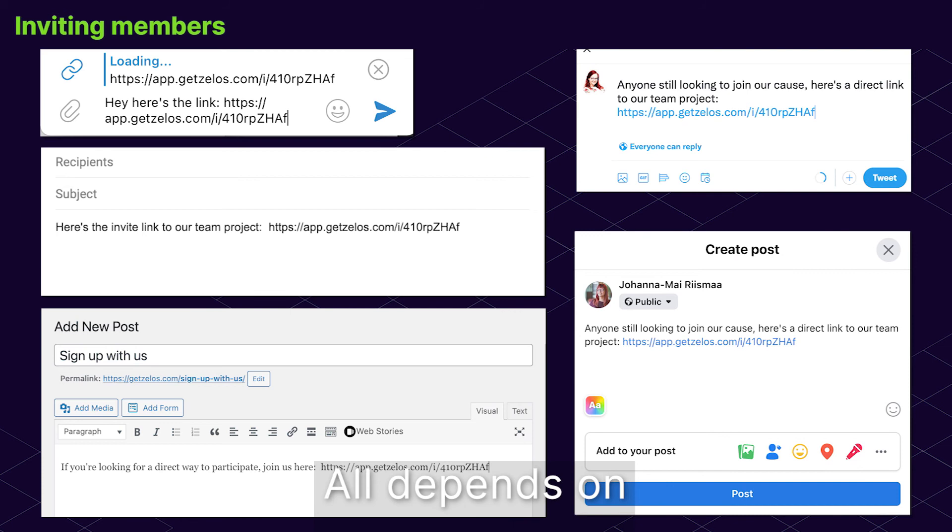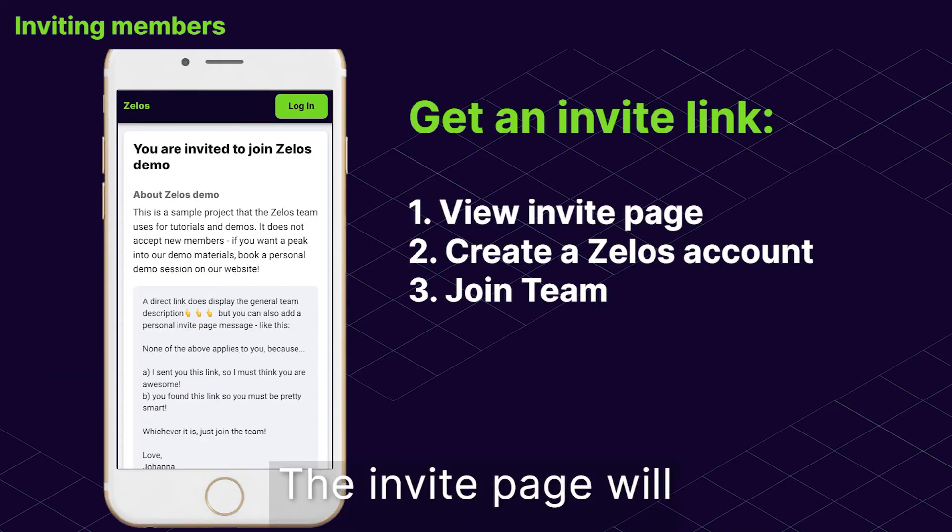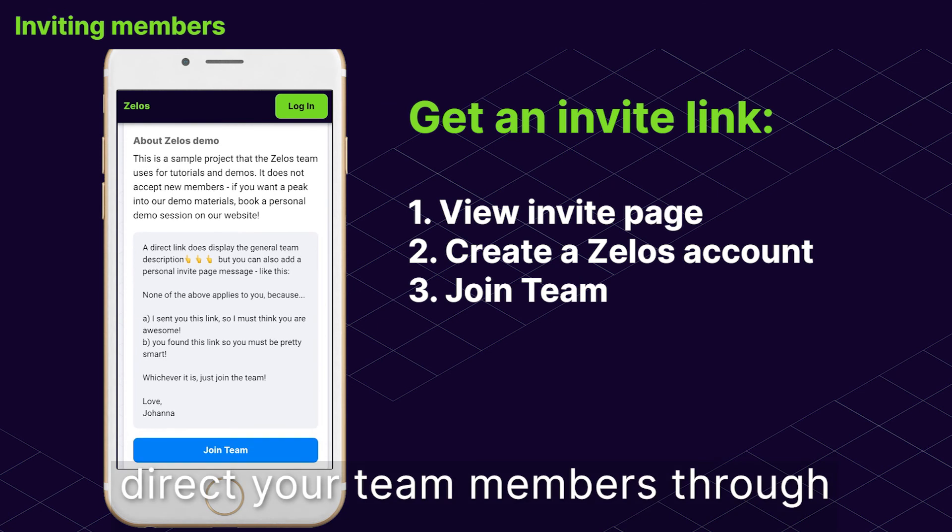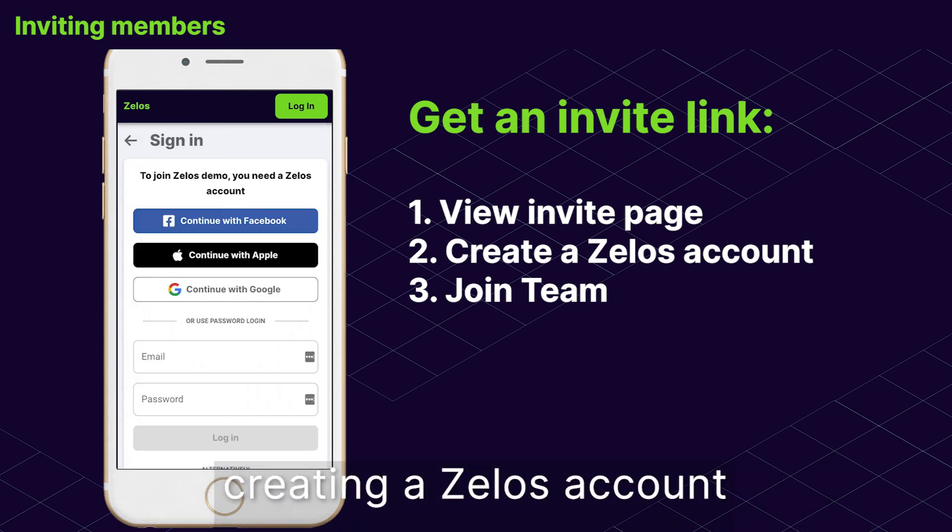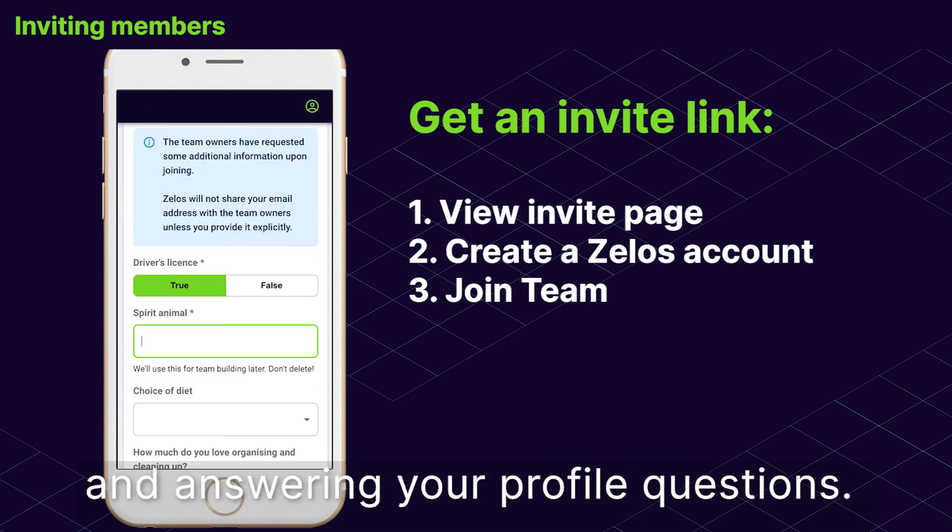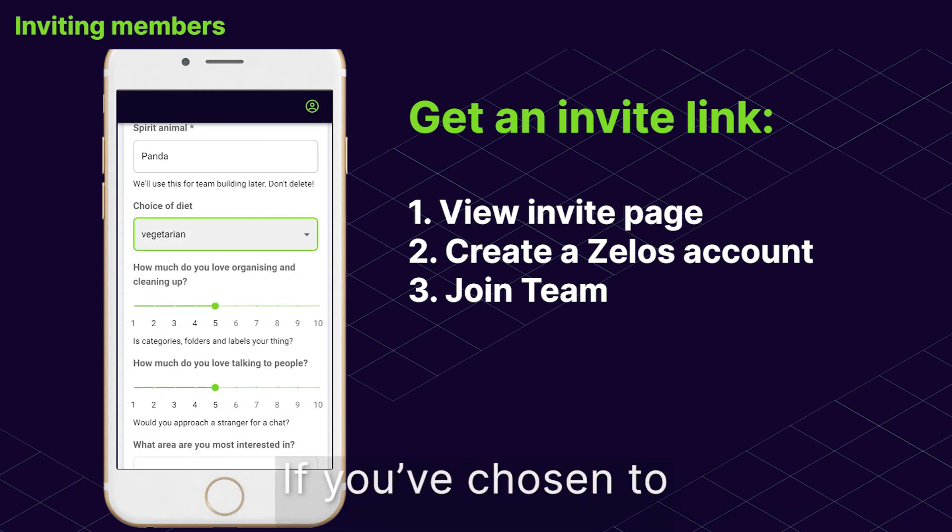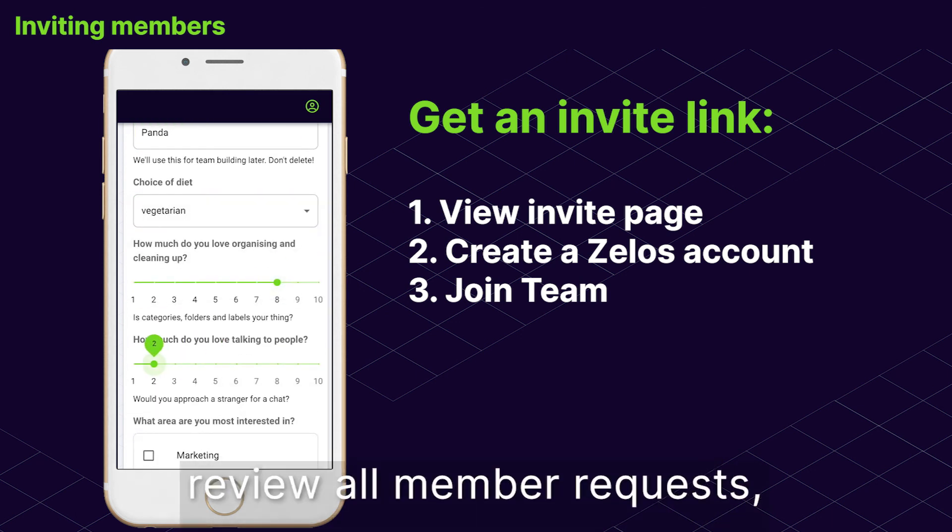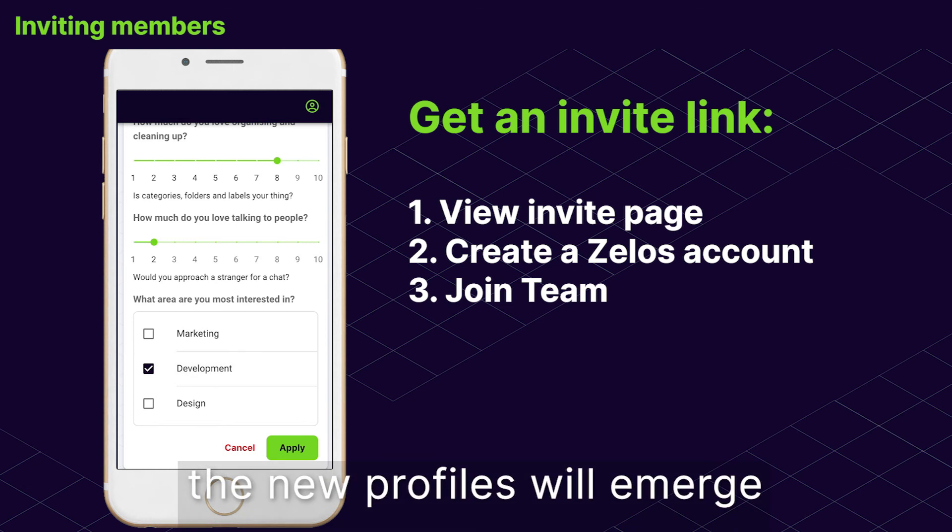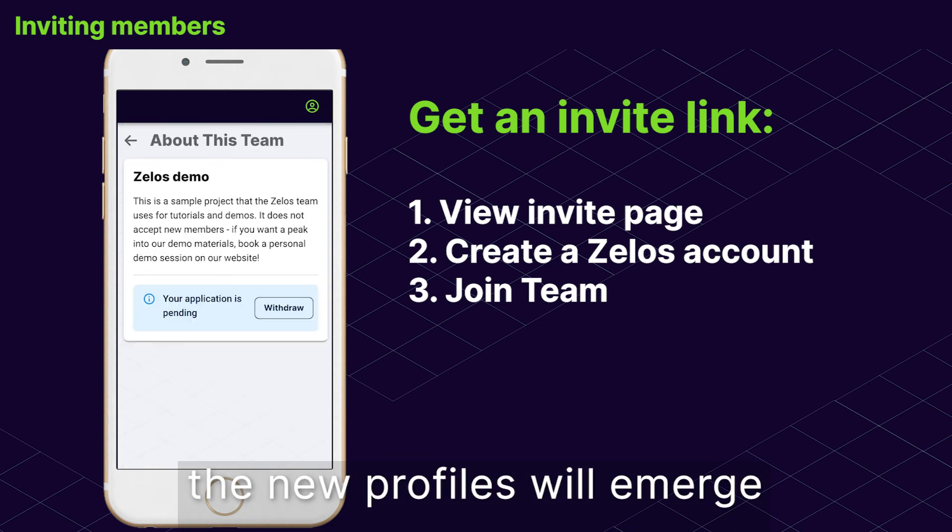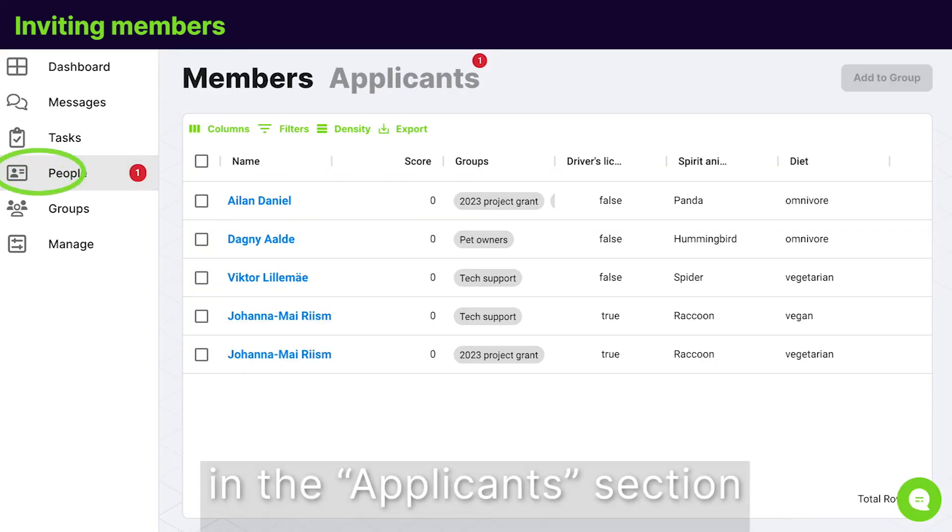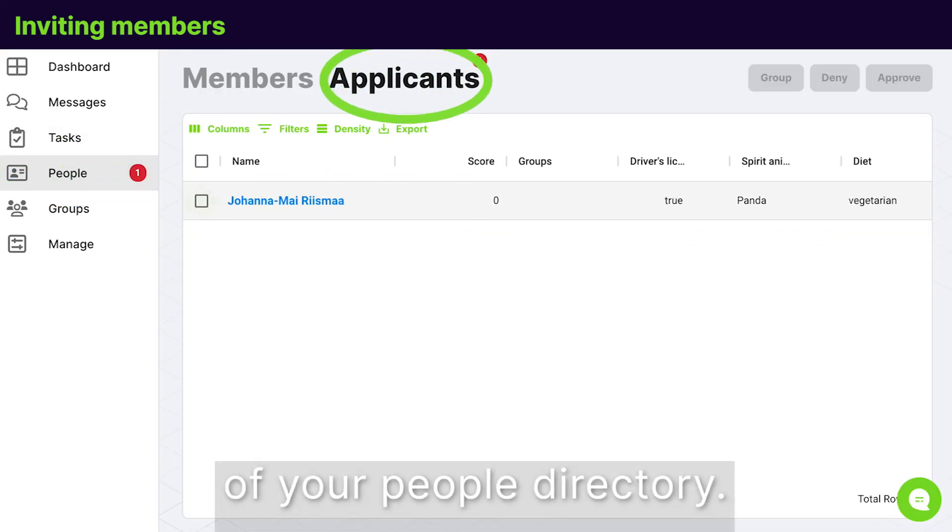It all depends on your team recruitment strategy. The invite page will direct your team members through creating a Zealous account and answering your profile questions. If you've chosen to review all member requests, the new profiles will emerge in the Applicants section of your People Directory.